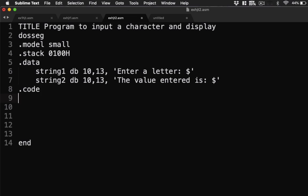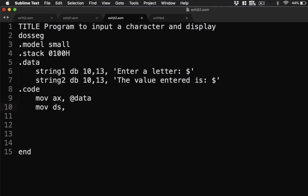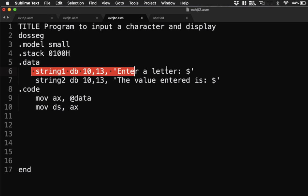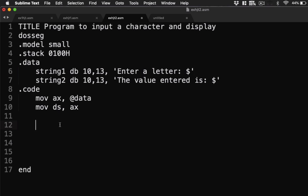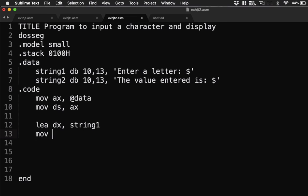Next is, we're going to use our @data reference. So to do that, we have move ax @data. Then move ds to ax. Next, let's display this text here. So to do that, we have here lea, load effective address, dx, and then string 1. Next is, we're going to display that particular string. So we have move ah 9, and then interrupt 21h.